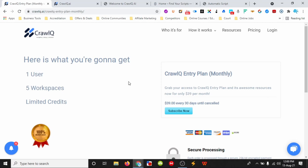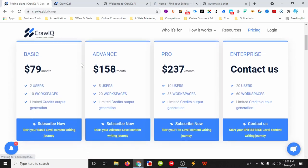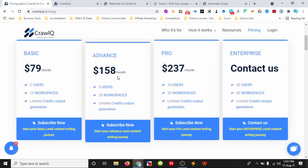Without further ado, let's look at CrawlQ.ai. Here is CrawlQ's website — CrawlQ.ai. You can get in for $39 for 30 days, recurring, with some limitations: one user, five workspaces. But if it's a tool that helps you generate meaningful connections with the right people, it's a small price to pay, and as your business grows you can upgrade into other plans.